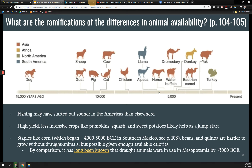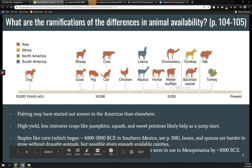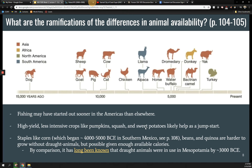Corn originates in southern Mexico around 4,000 to 5,000 BCE, but it's not being grown as intensively in the Americas right away as other grains are elsewhere. We do have beans and quinoa showing up as well, but without draft animals and plows, it's much more difficult to grow them in mass quantities. By comparison, we have evidence that plow animals were in use in Mesopotamia by 3000 BCE. So Mesopotamia had these animals early — and so did China and India. As you probably know, the cow is sacred in India, and this is a very old concept.